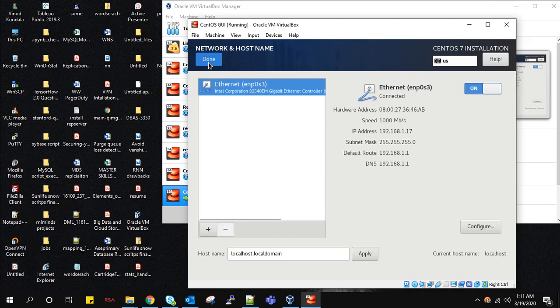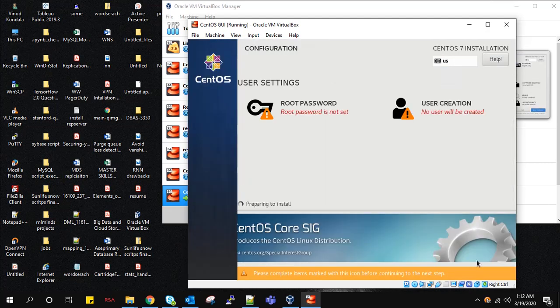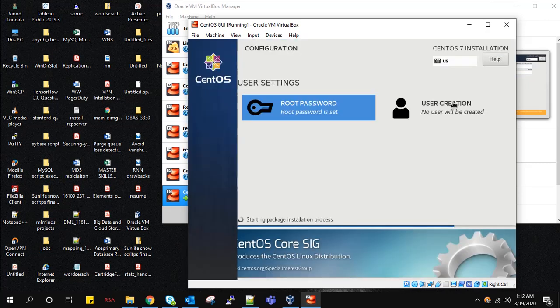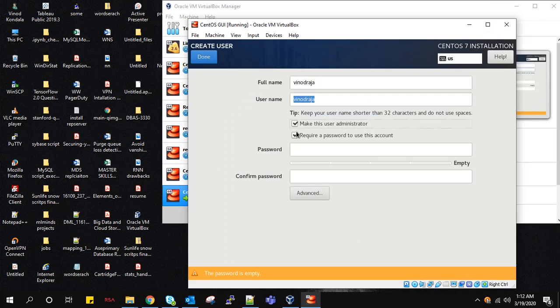I'll set the password. Now create a user. I'm making this user as administrator.